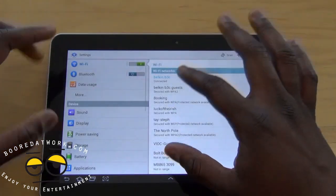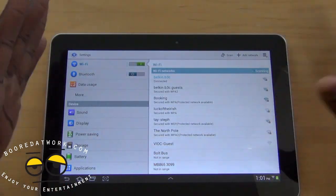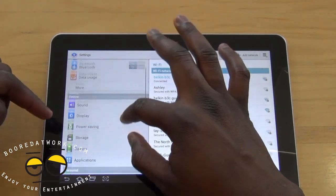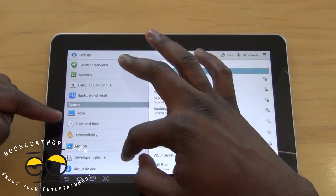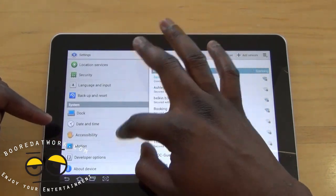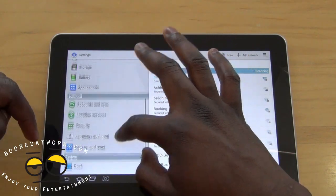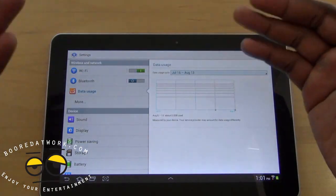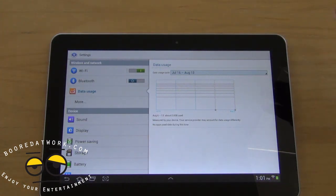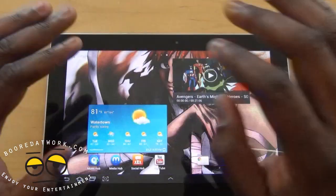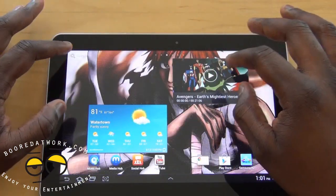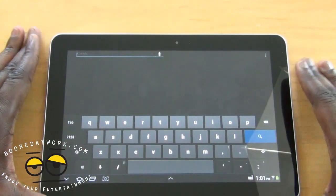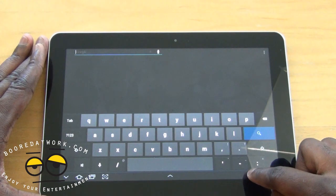In terms of settings, the layout is more similar to standard Android 4.0, with separate sections for Wireless, Device, Personal, and System — including backup and reset all in one place. There's also data usage, but since this is a Wi-Fi only model it doesn't really apply. The keyboard is still the Samsung keyboard, though I've changed mine.